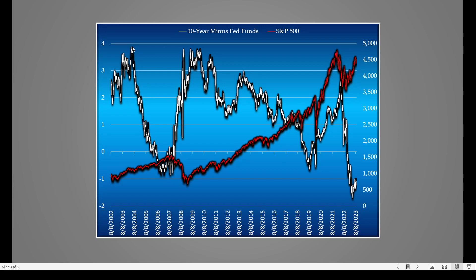All of a sudden in 2004, we see this line plummet — very, very sharply to the downside. What happened? It wasn't really the bond market that moved; it was the Federal Reserve raising interest rates. When the 10-year minus Fed funds shows low interest rates, the line goes up. But when interest rates go up — the second half of the equation — the line goes down.